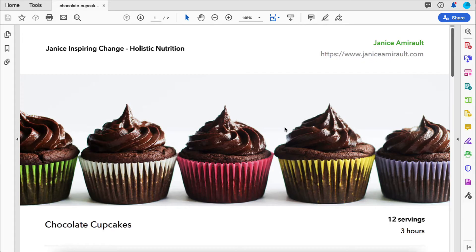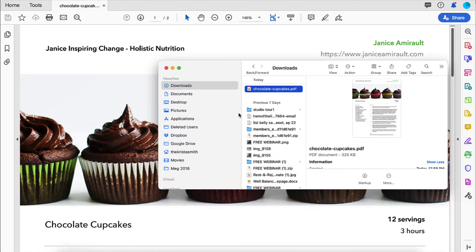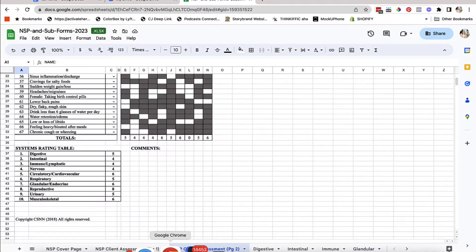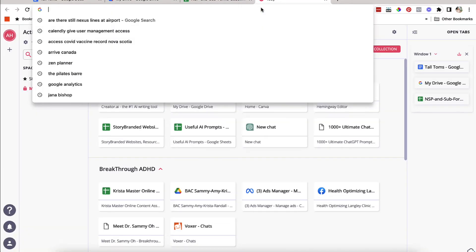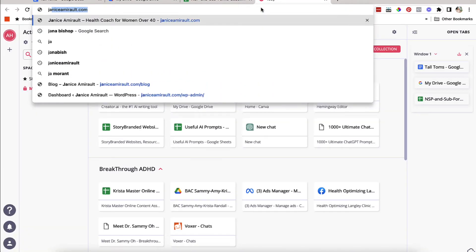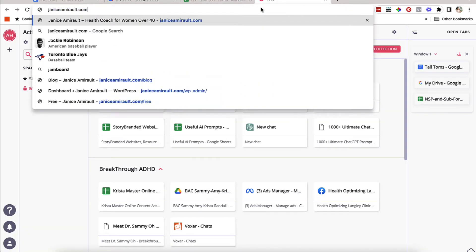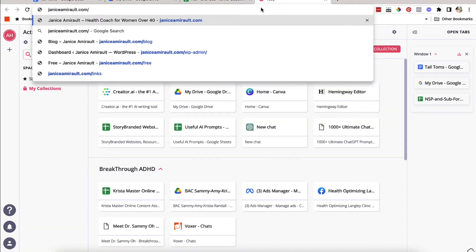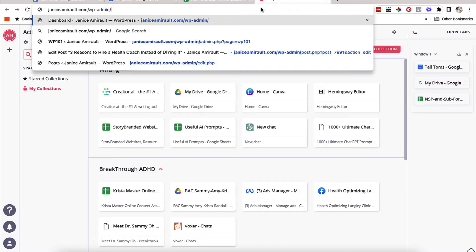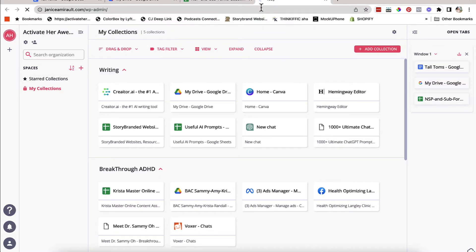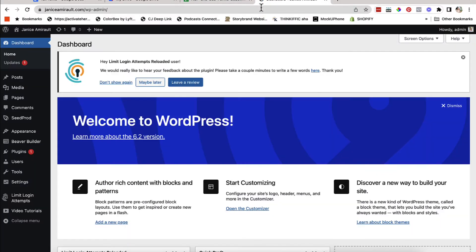The first thing that you're going to want to do is you're going to want to find the PDF that you want to upload on your computer. I have it here saved inside of my downloads folder. Now, the first thing that I'm going to do is I'm actually going to go to my client's website, and I am going to log in and I'm going to show you how you can create a link and share it via your website.